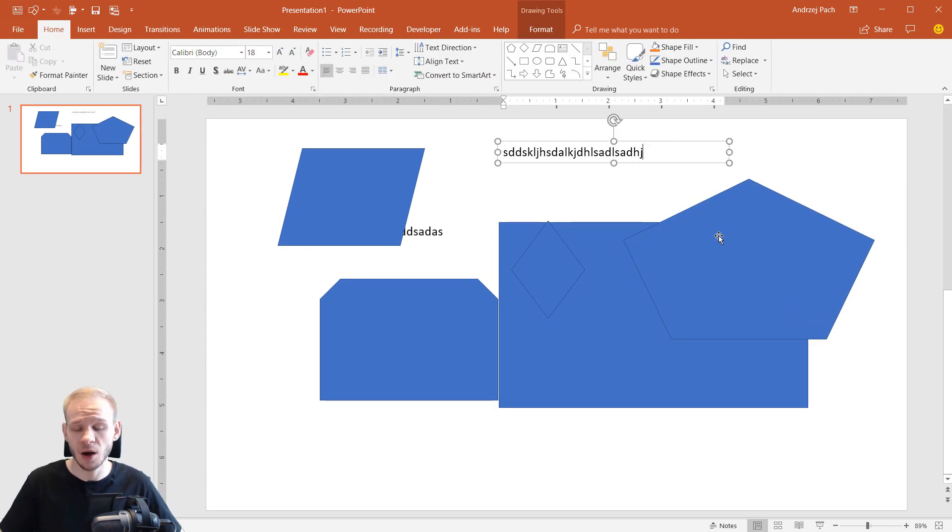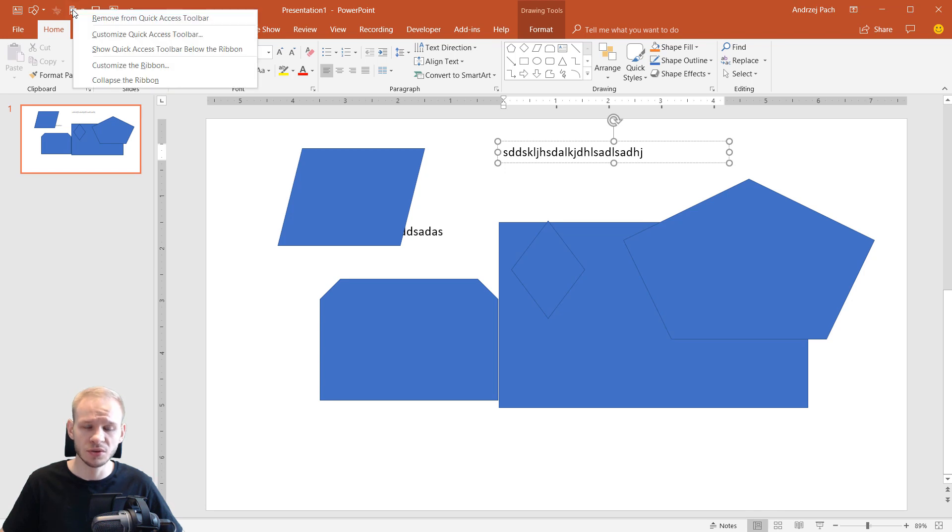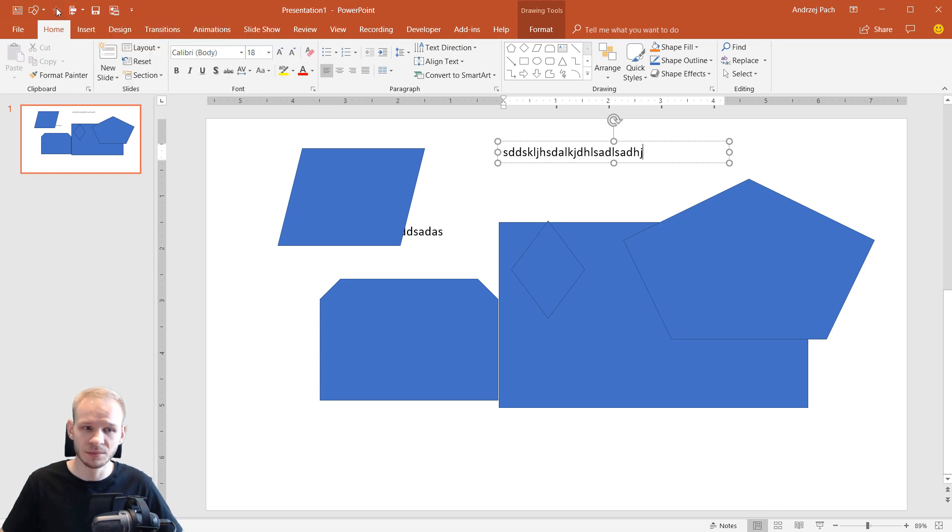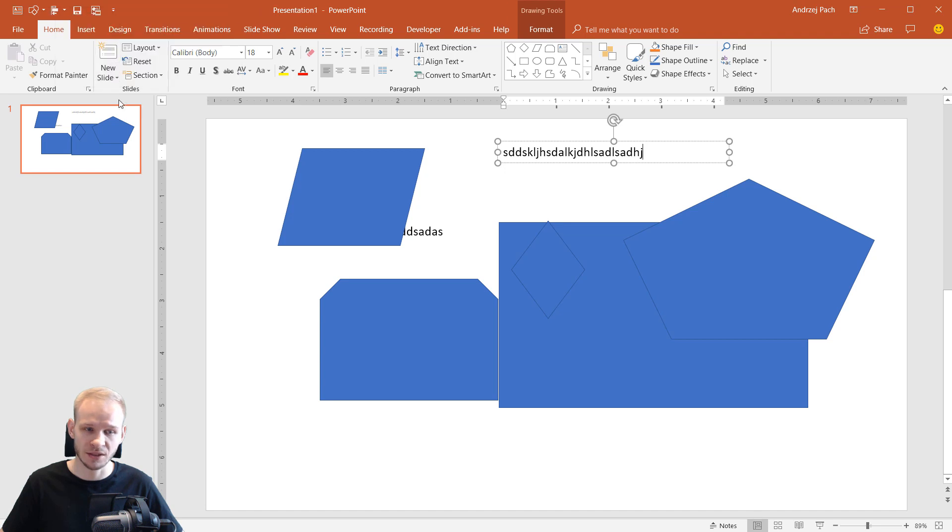And this is how quickly you can populate slides. You can place the most used features there. And if you get tired of them or you decide that you are not using them, just right click on them, Remove from Quick Access Toolbar, boom, they are gone.